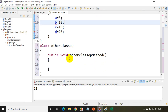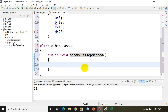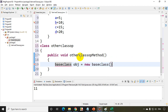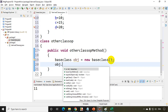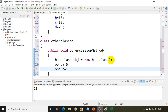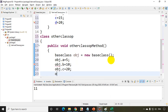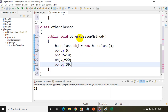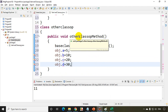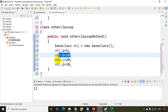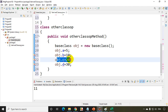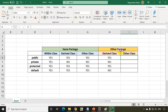For other class other package, I create an object: base class obj = new base class, then assign obj.a = 5, obj.b = 10, obj.c = 20, obj.d = 30. Only public is accessible. Private, protected, and default are all inaccessible. So in other class of other package: public yes, private no, protected no, default no.